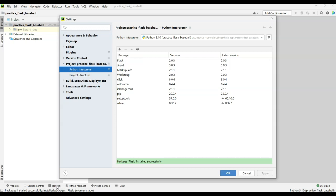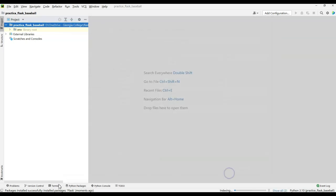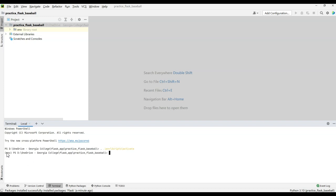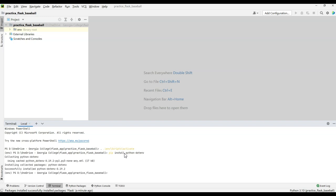There are basically two ways to install packages. I can come down to the terminal and start up my environment. I need to make sure I'm in the right location, then run `env\Scripts\activate` to activate the environment — I know I'm inside it because it shows in parentheses. Then I can simply say `pip install python-dotenv`. That little package allows me to put environment variables into a file, which is how I like to handle them.